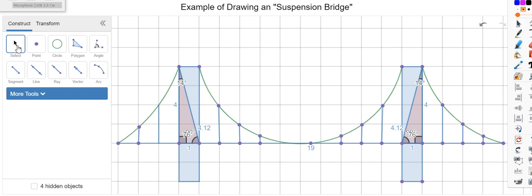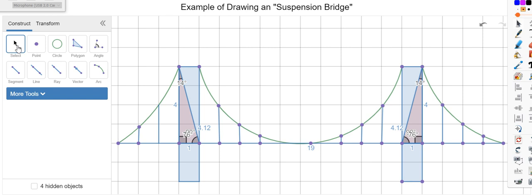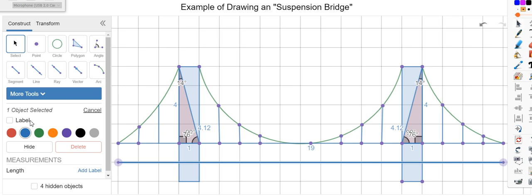Finally, the distance of the entire bridge you can measure with a single line segment. If you click on segment label, it'll give you... it was nine, which already gave you halfway. So this is the way you can draw a simple suspension bridge.